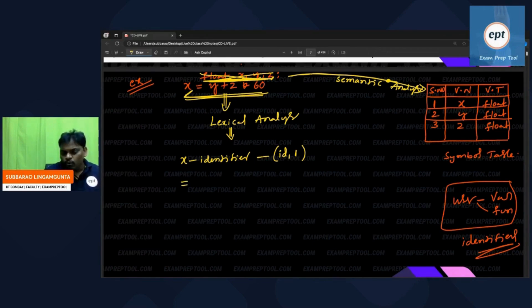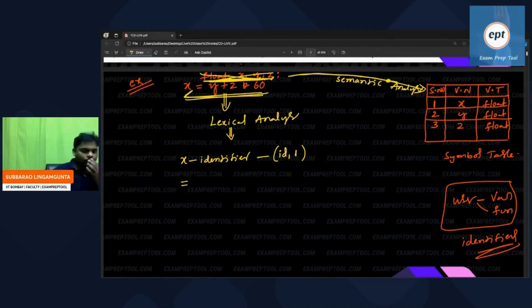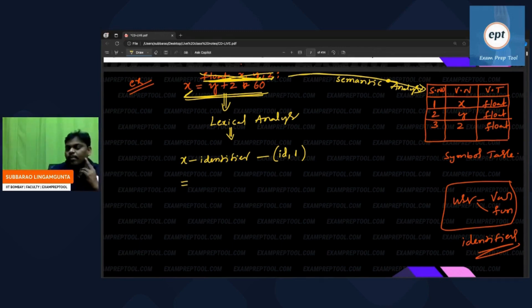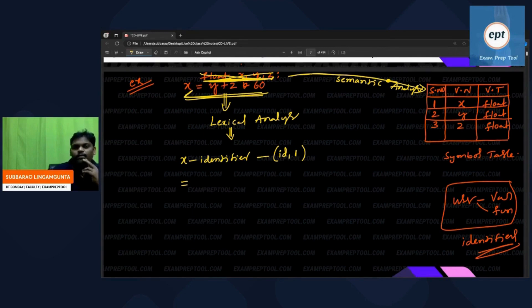Does the C compiler know about all C language operators? Yes — because the C compiler knows about all its operators.